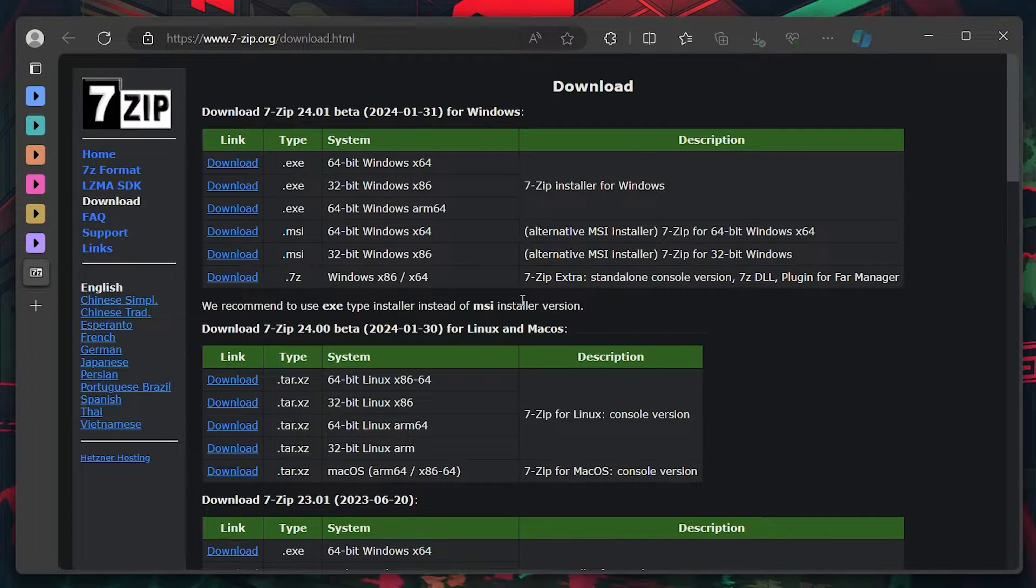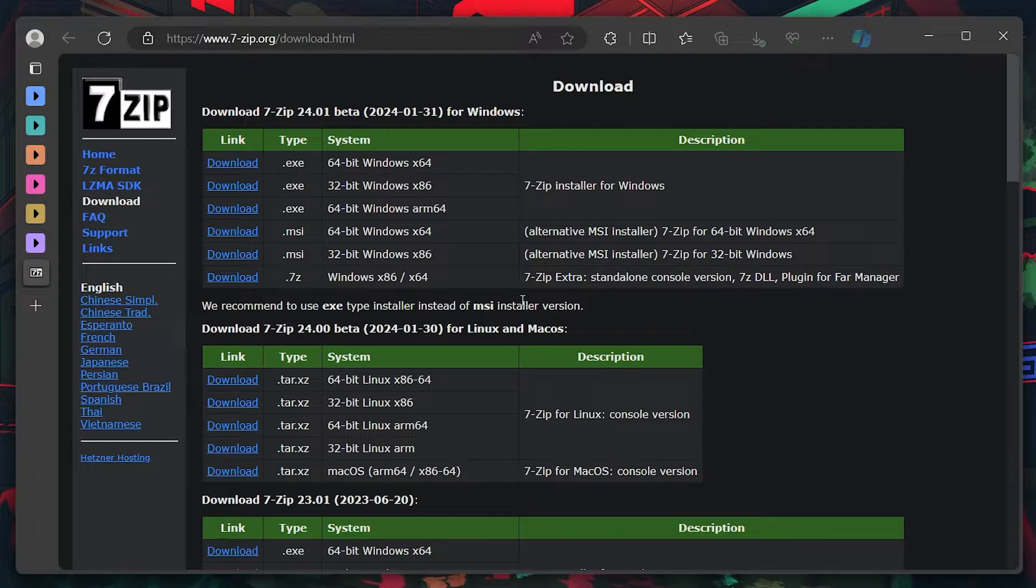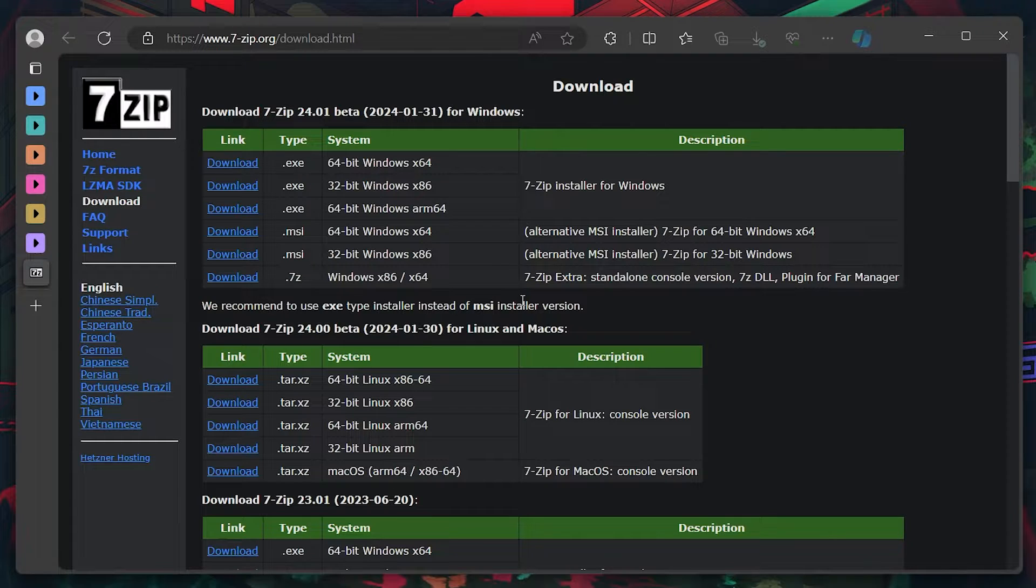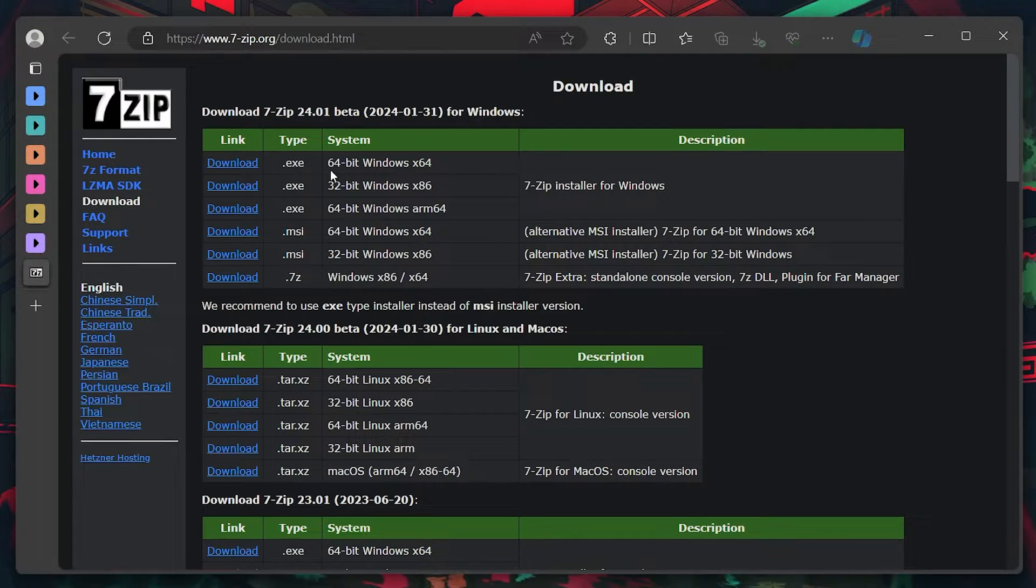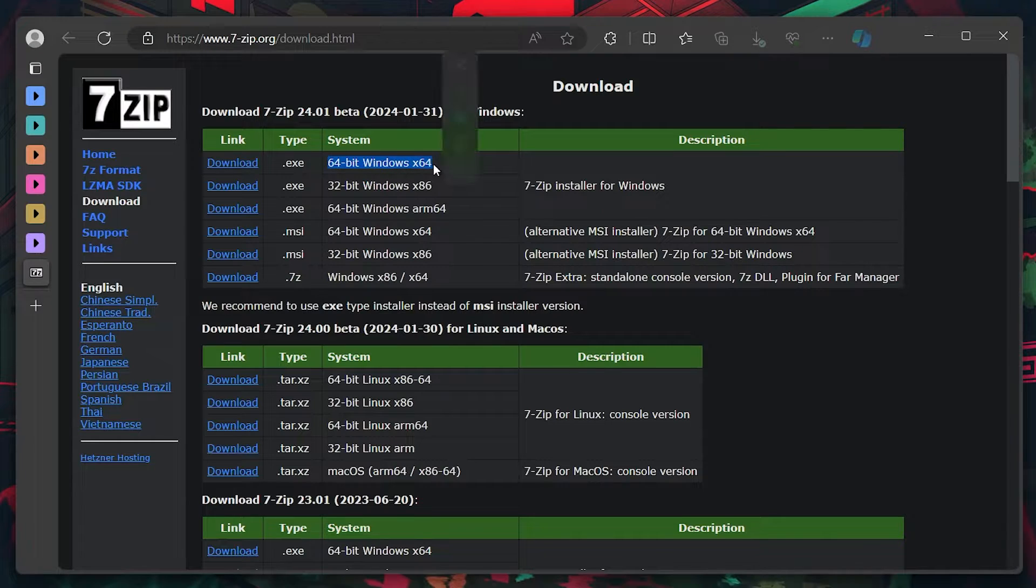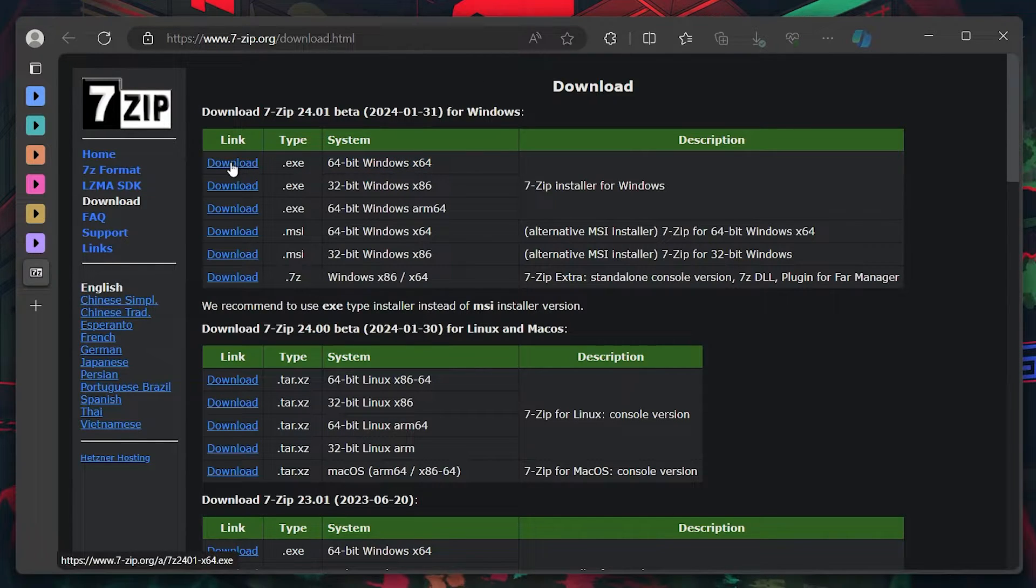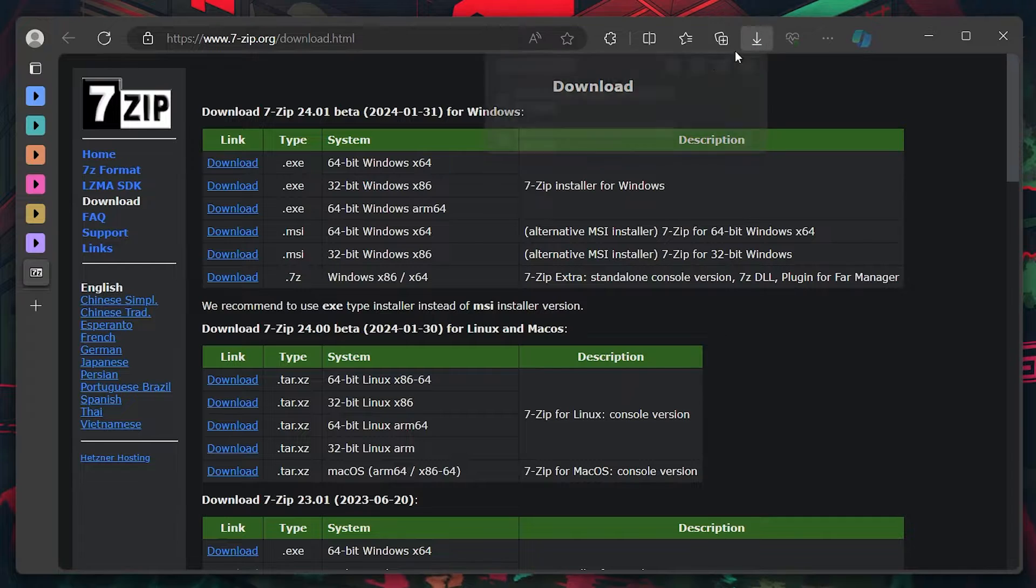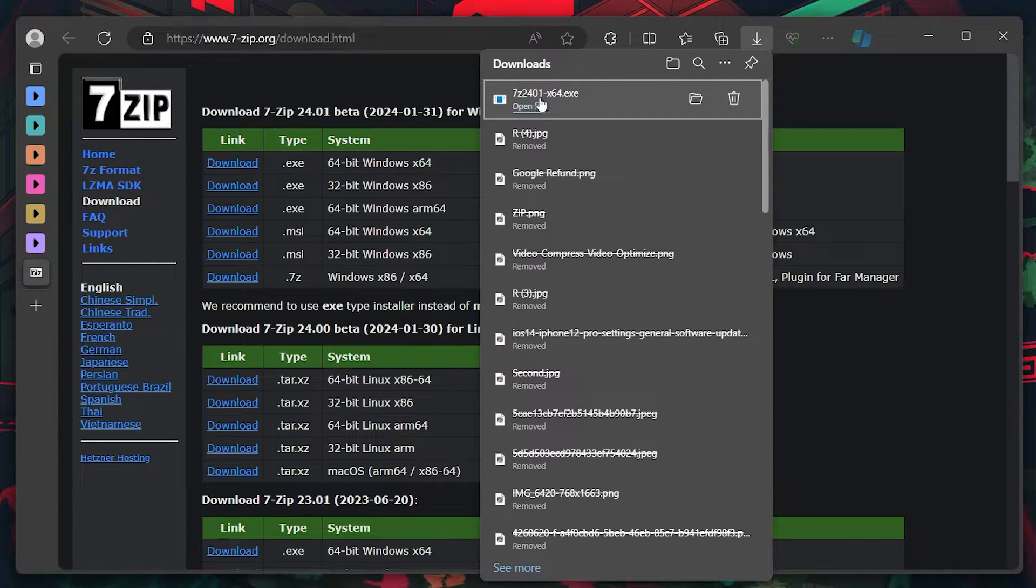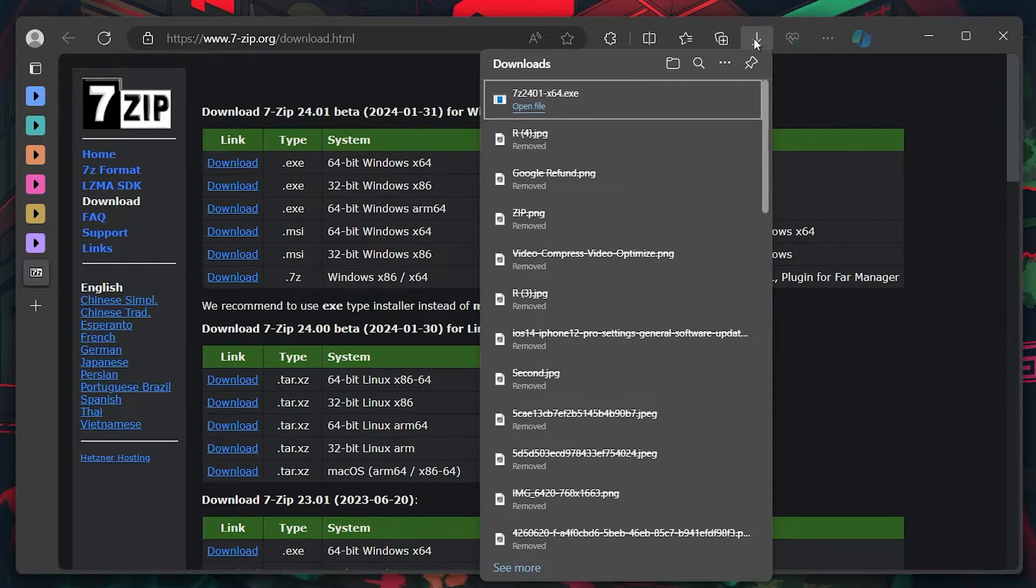It's known for its high compression ratio and support for various archive formats. On the 7zip download page, select the download link that corresponds to your PC's architecture, either 64 or 32-bit. Downloading the correct version ensures the software will run smoothly on your system.